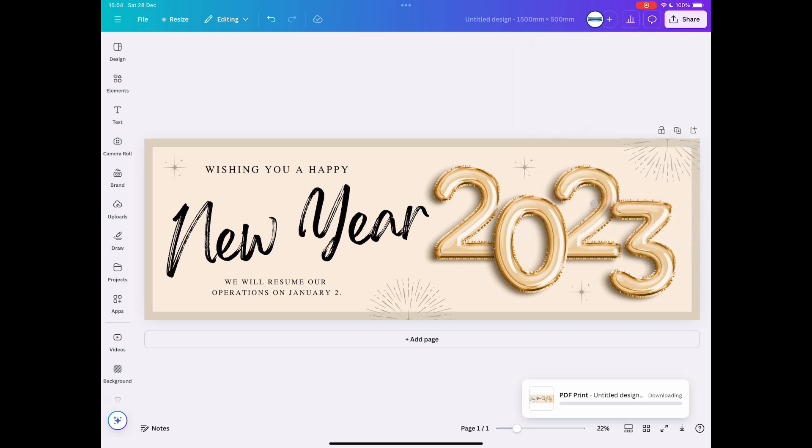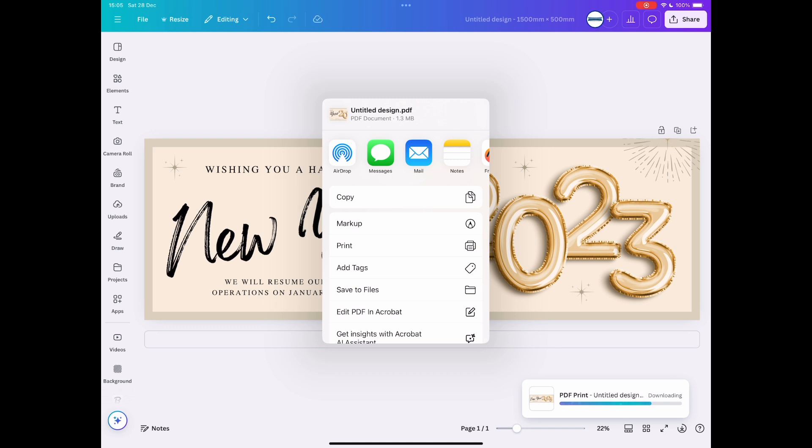Either upload that on our website or send it to us via email. It's as simple as that. A small file like this one, which is 1.3 megabyte, that's fine to send by email or upload on a website.